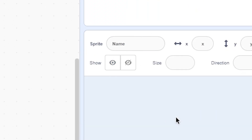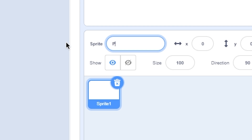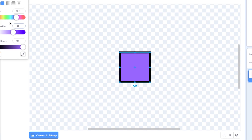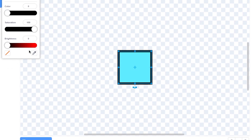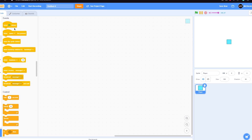First of all, delete the cat sprite and make a new sprite and name it 'player'. Now make a cube. You can customize it the way you want. Okay, so we have the player.